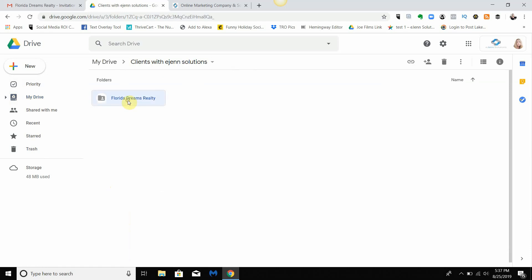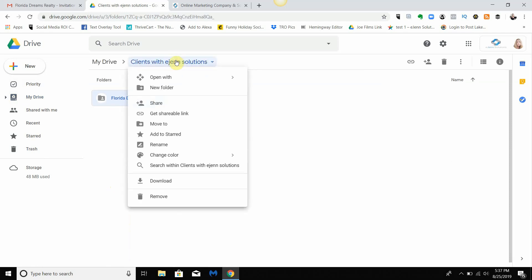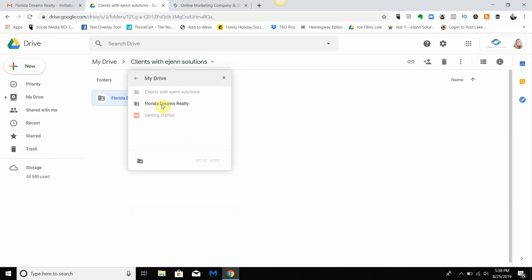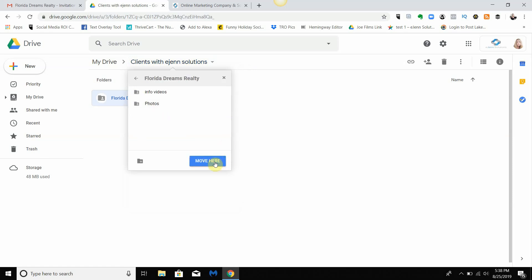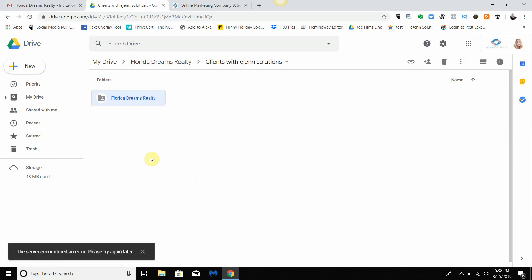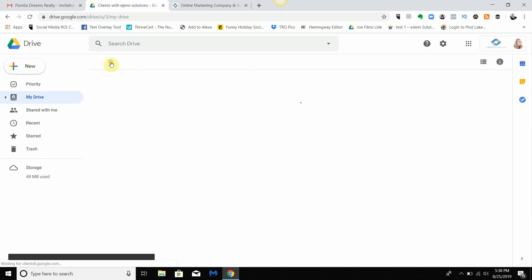Again, simply to take it from the top here, you have all these different options. You could also move it, so if you want to move it to another folder you can do that as well, and it will show you where you want to move it to. See how easy that is?